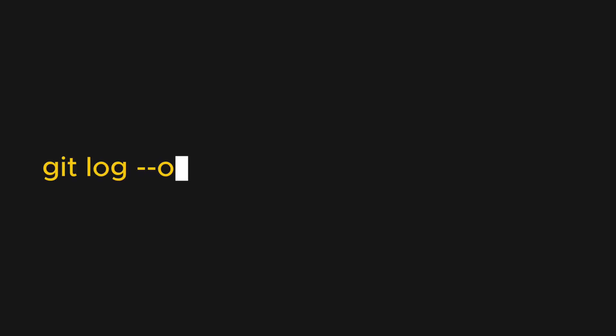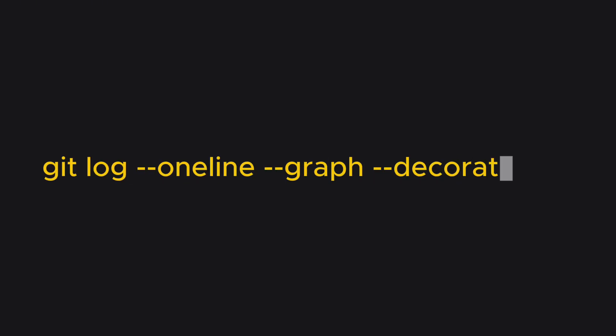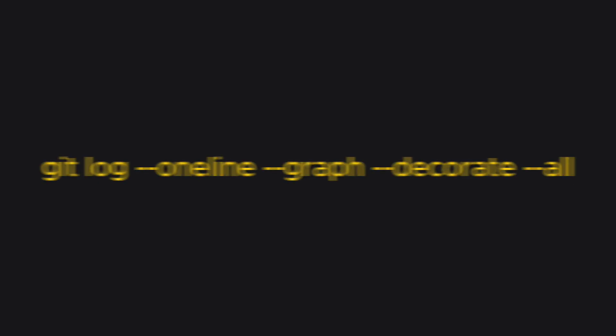Have you ever typed the same long terminal command over and over again? Well, there's a weapon developers use to turn these into one-word shortcuts.